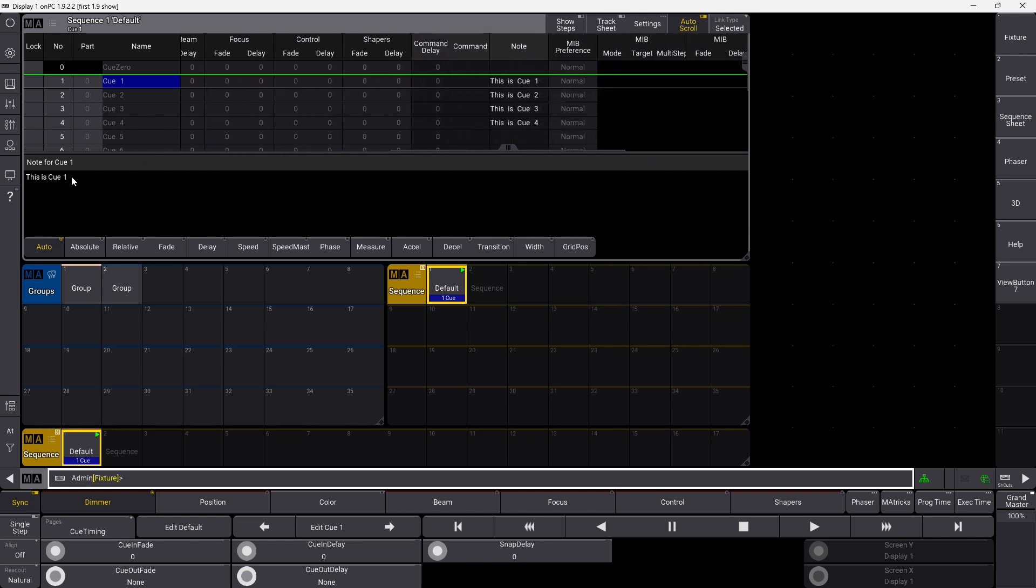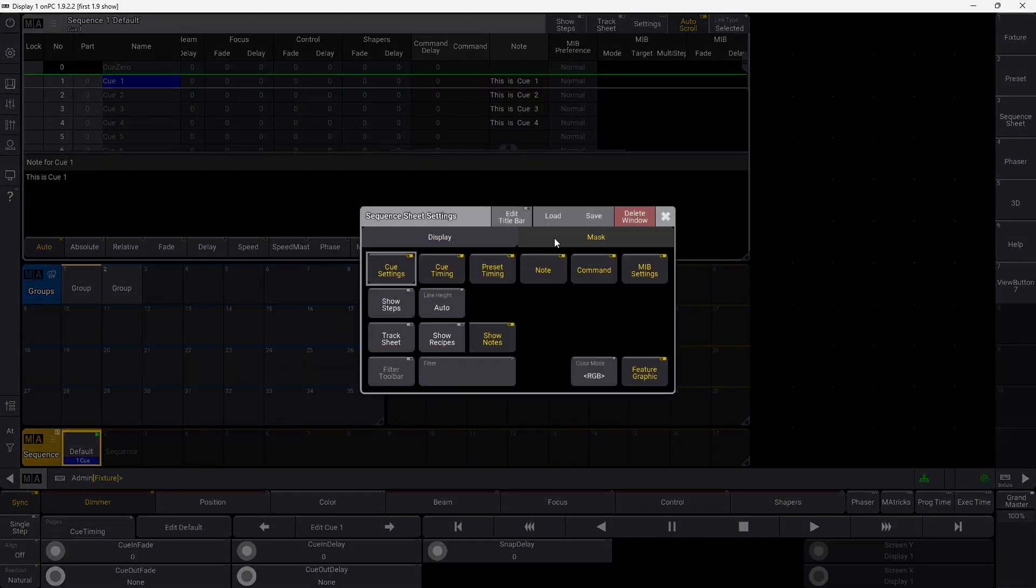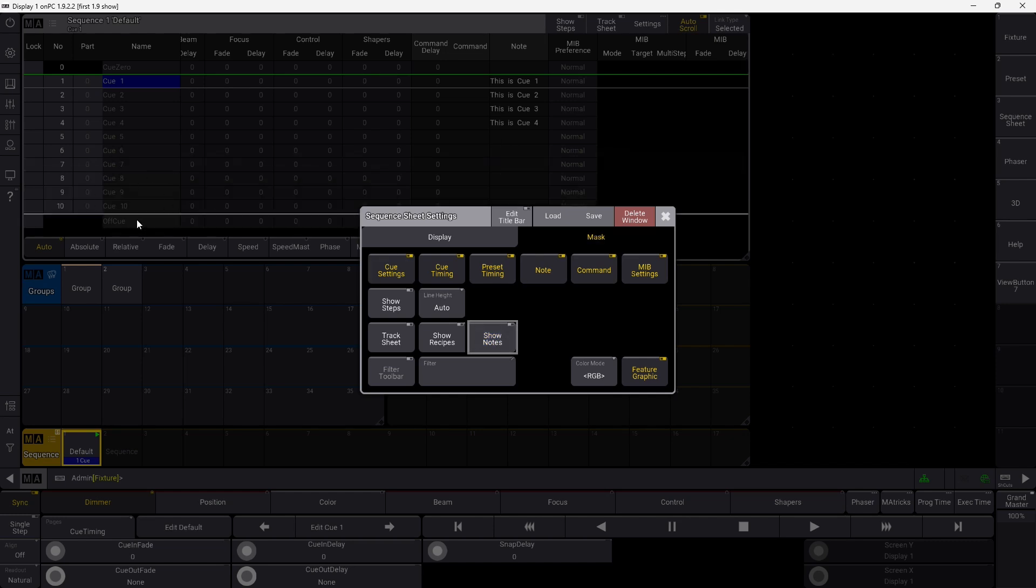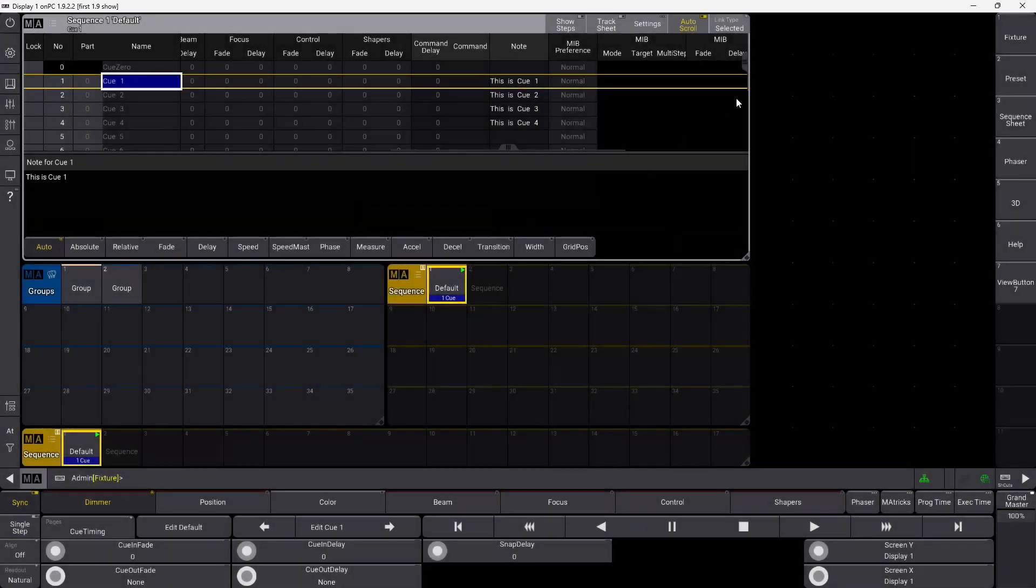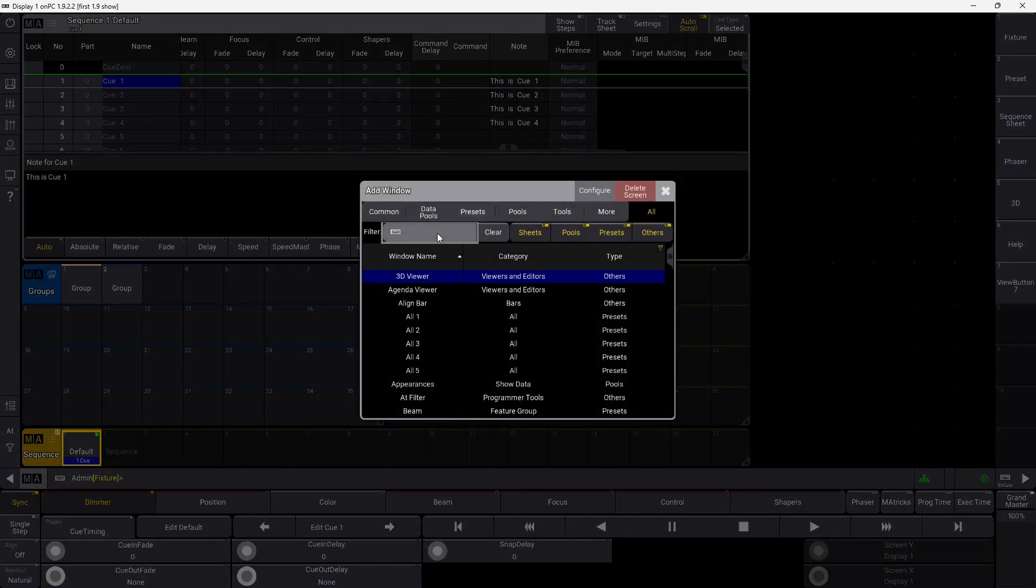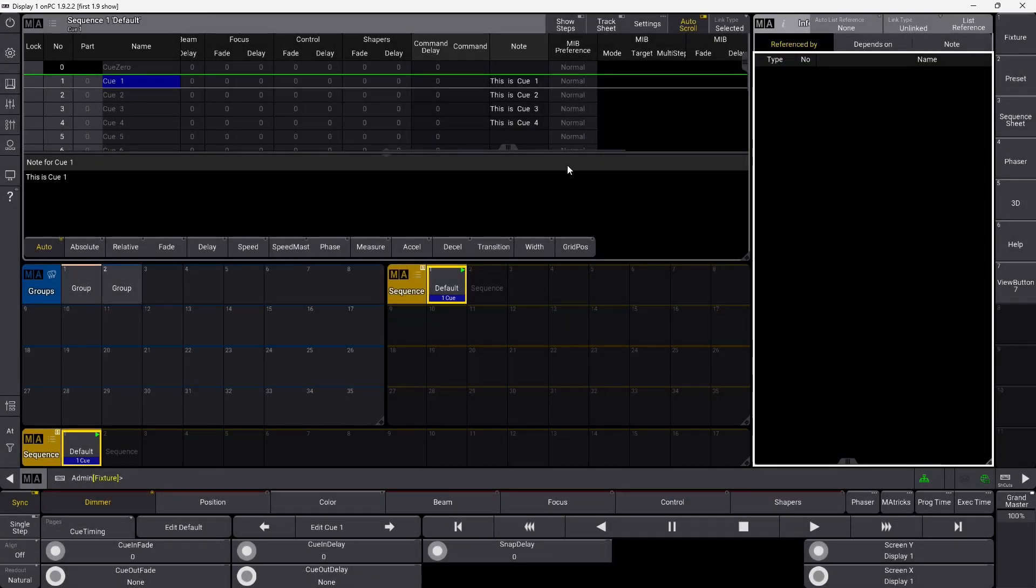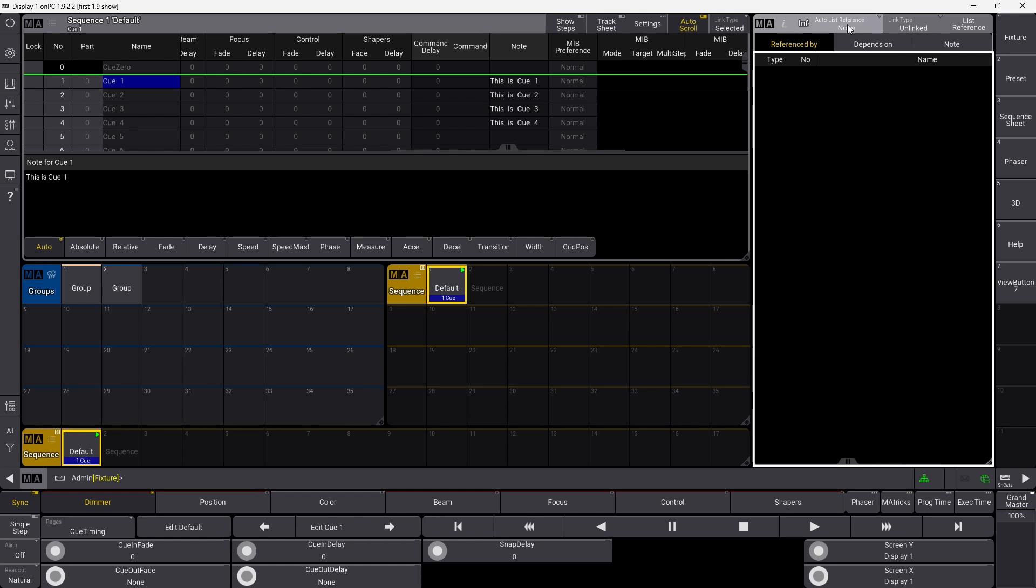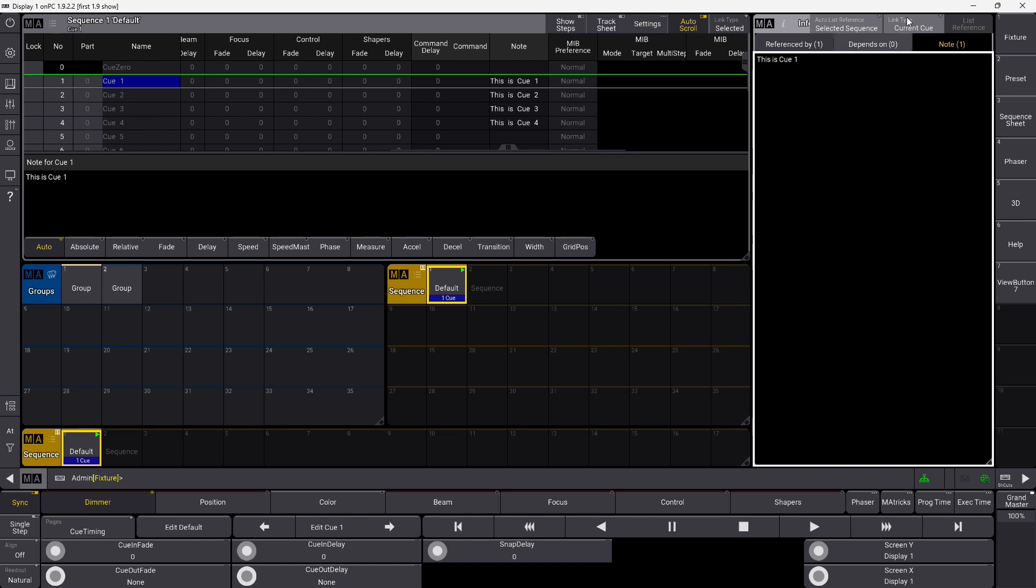I have Notes for Q1 here. If you go up into the window up here and you go into Mask, you can choose whether to show the notes or not down here. You can also add the Info window like this. Then you have the option of having your Notes over here. We want to select this one, Selected Sequence, which is sequence number one. You can go down here and you can link it to Current Q or you can link it to Next Q. This is all up to you. This is Notes back in GrandMA 3.